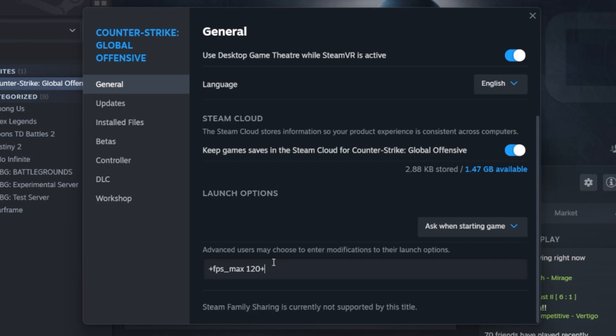Limiting your frame rate will allow you to reduce the performance needed to run CS2 and can help fix input lag and delay. You can use the command cl_showfps 1 to see your frame rate counter while playing the game to troubleshoot any performance related problems with CS2.